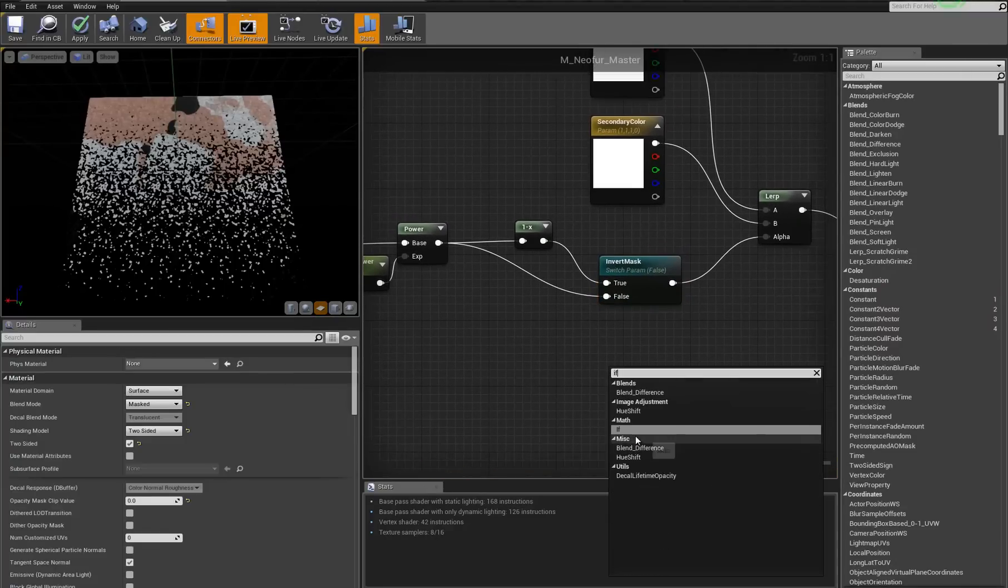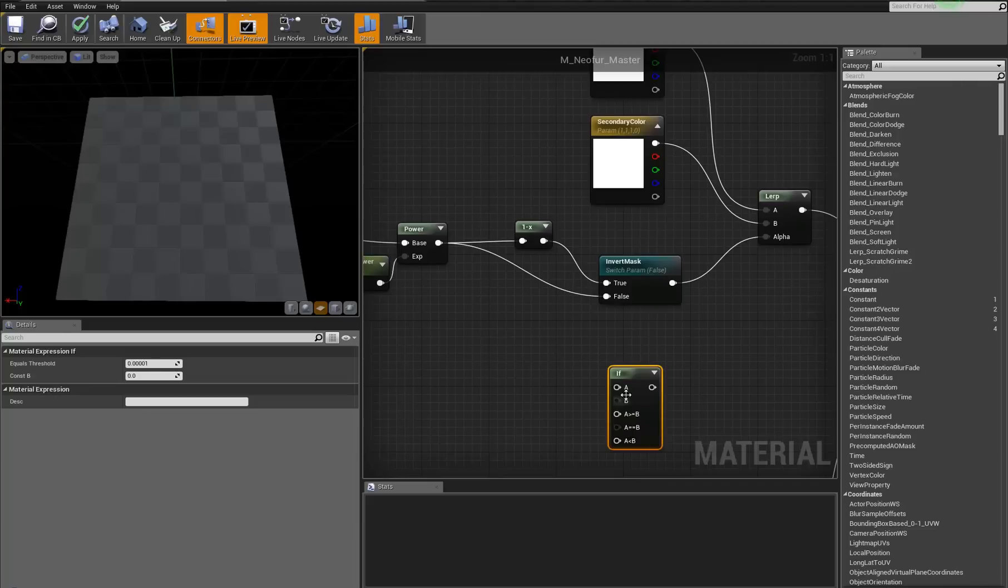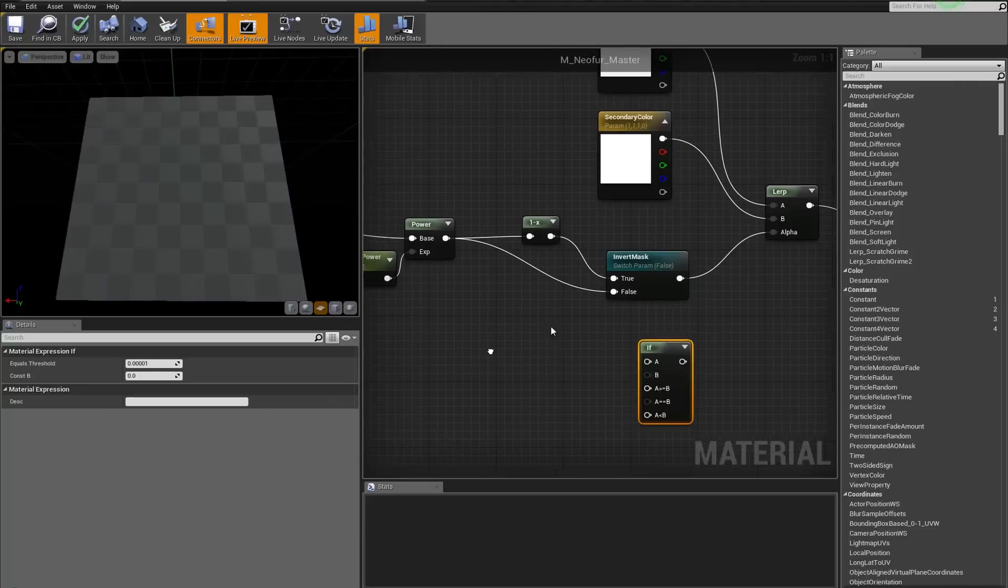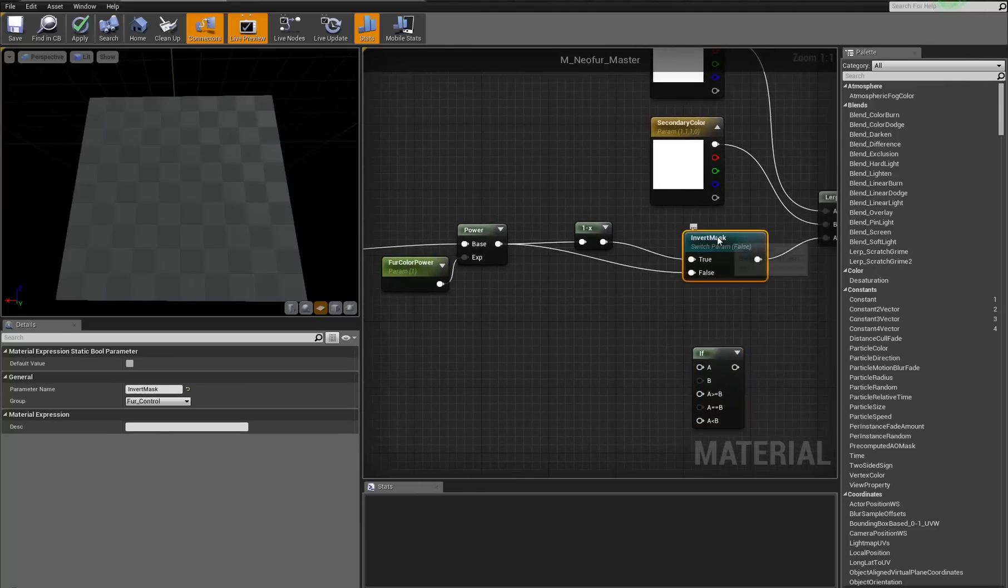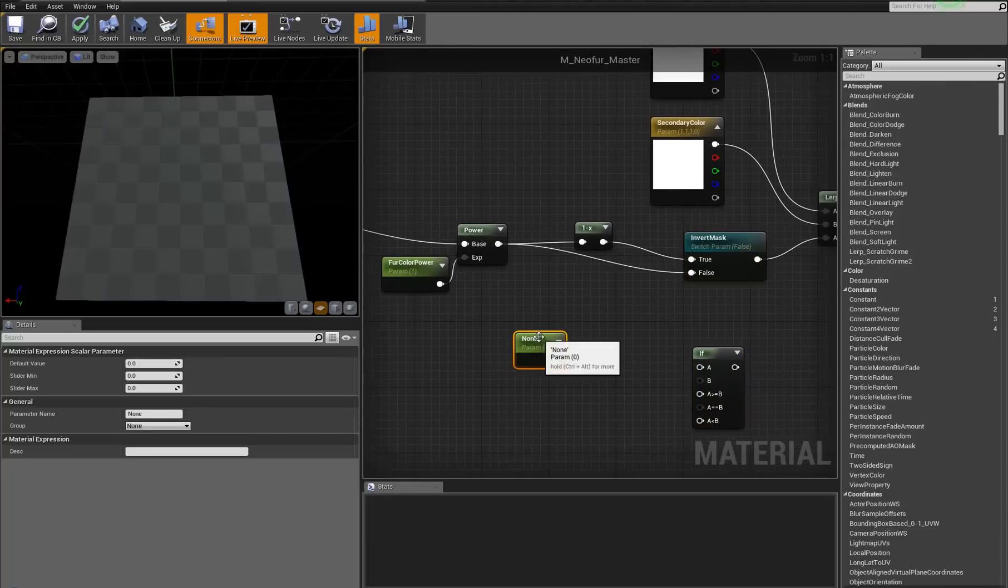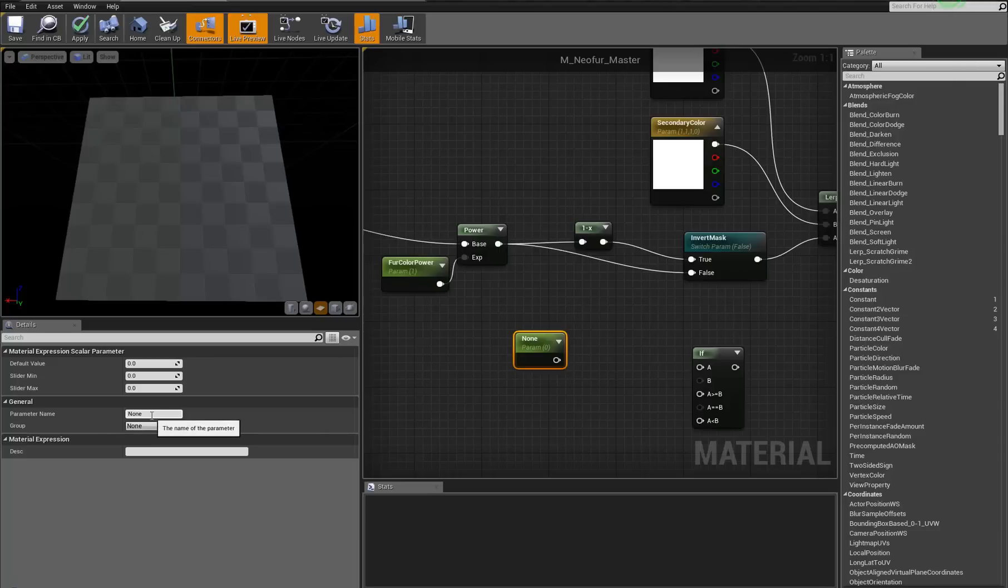It's really simple. And right now, this is my actual invert mask thing. So what I'm going to do is create a scalar parameter here called the same thing. Invert mask.